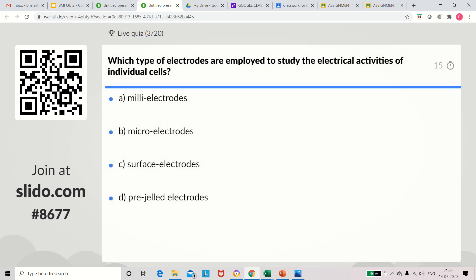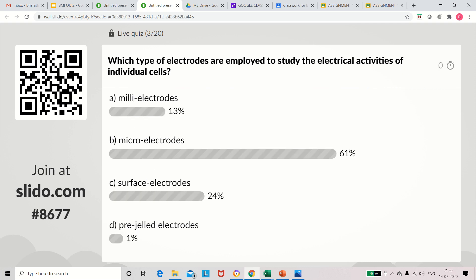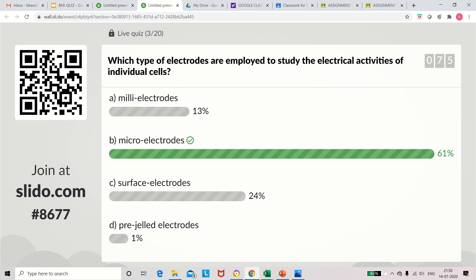Question 3: Which type of electrodes are employed to study the electrical activities of individual cells? Options: millielectrodes, micro electrodes, surface electrodes, pre-gelled electrodes. The answer is micro electrodes.